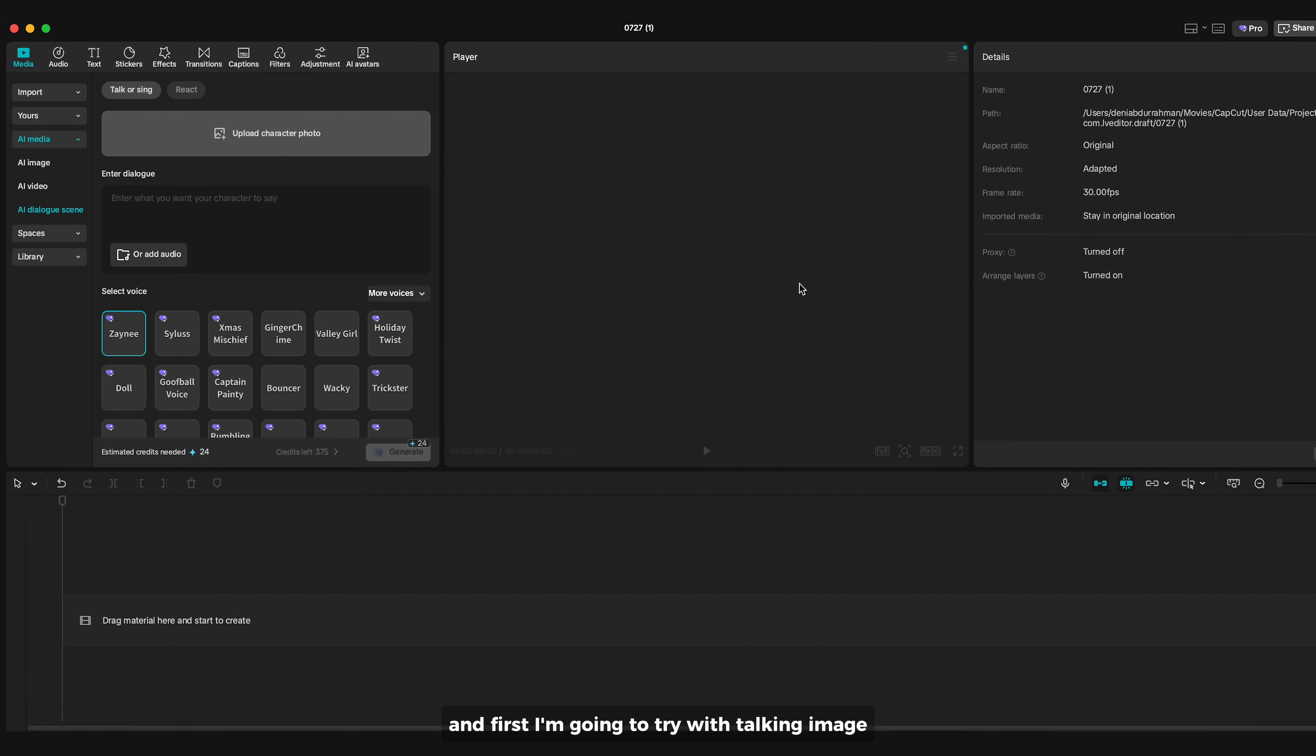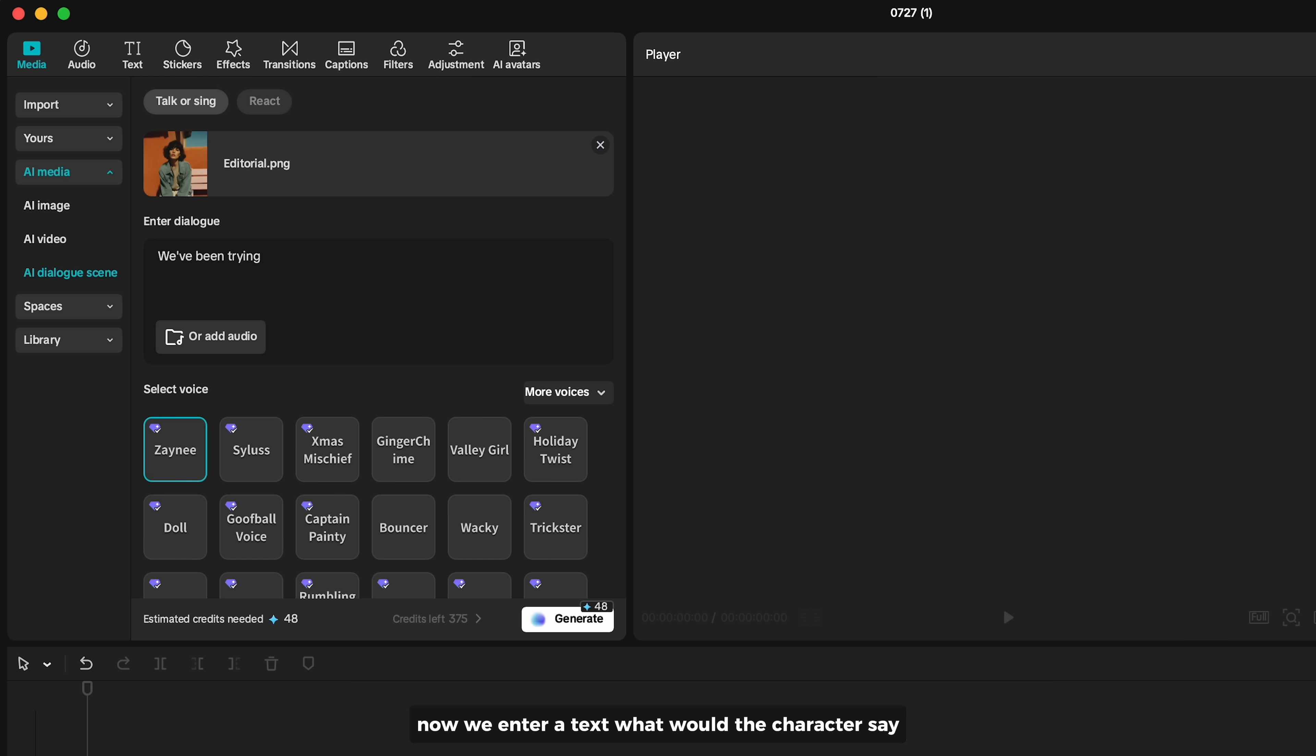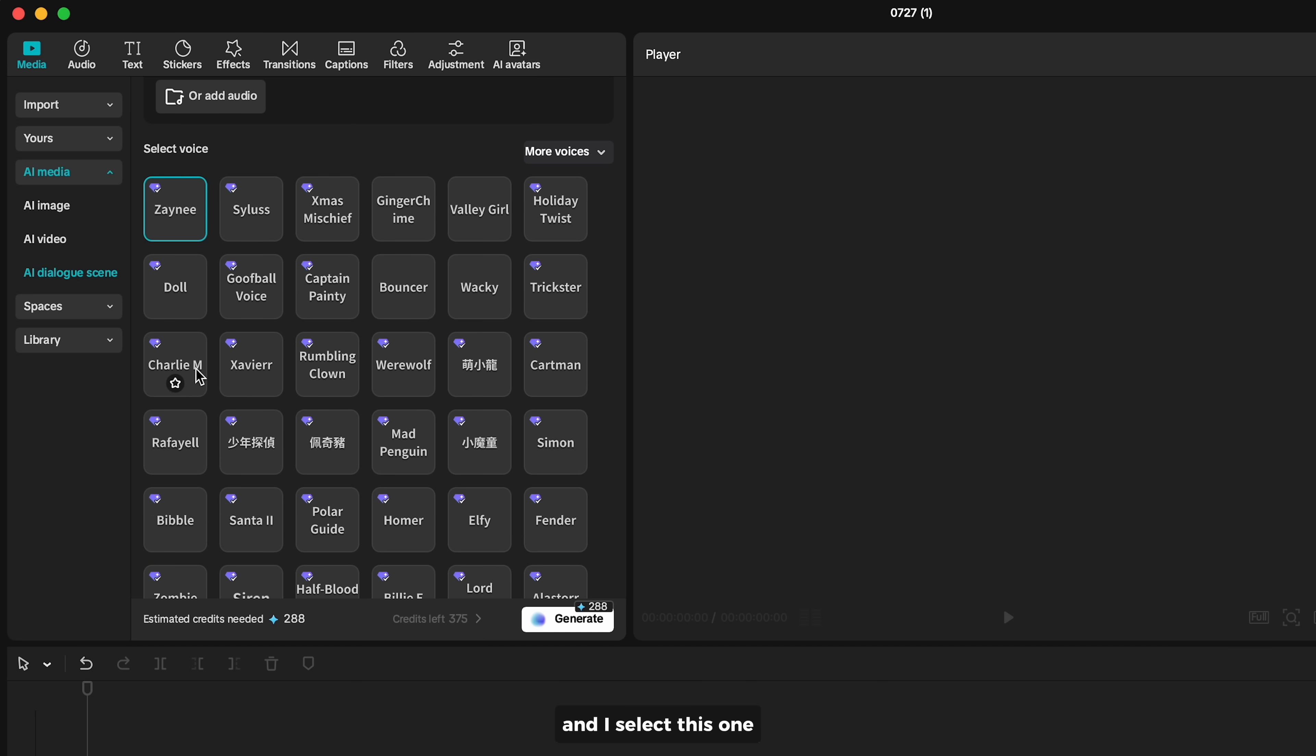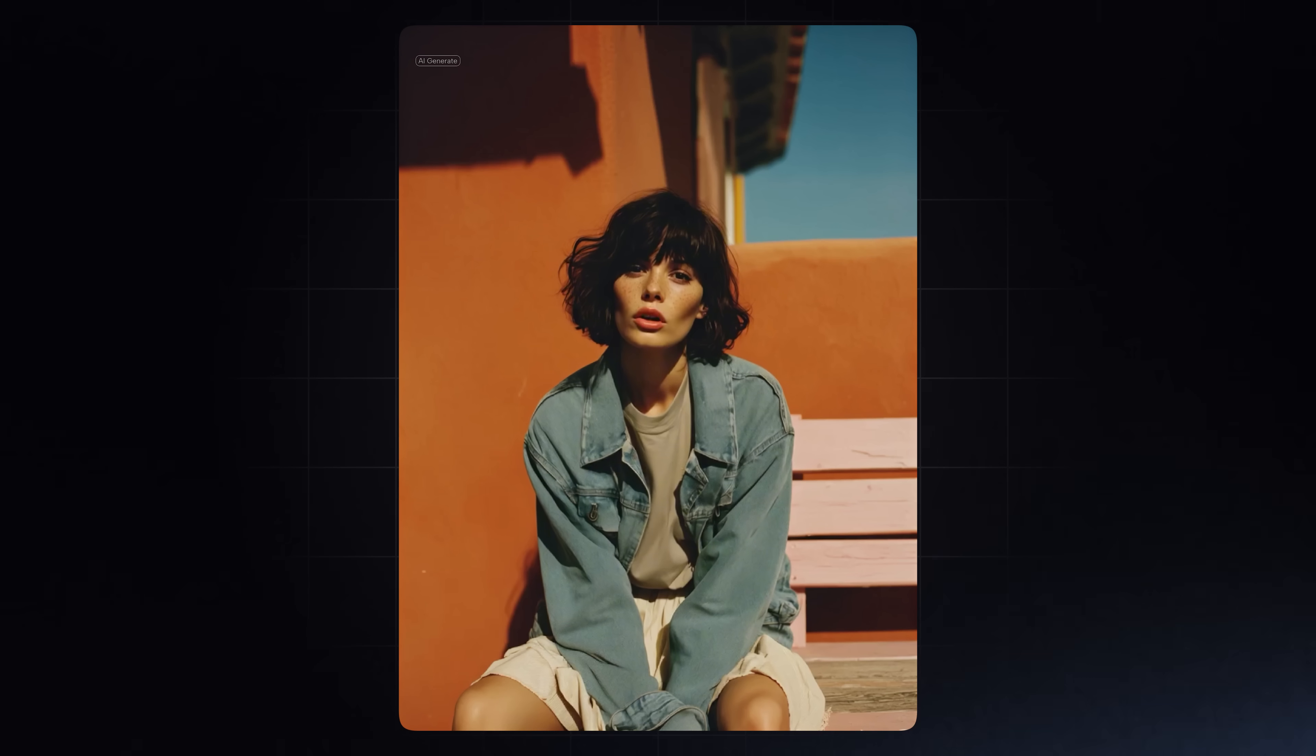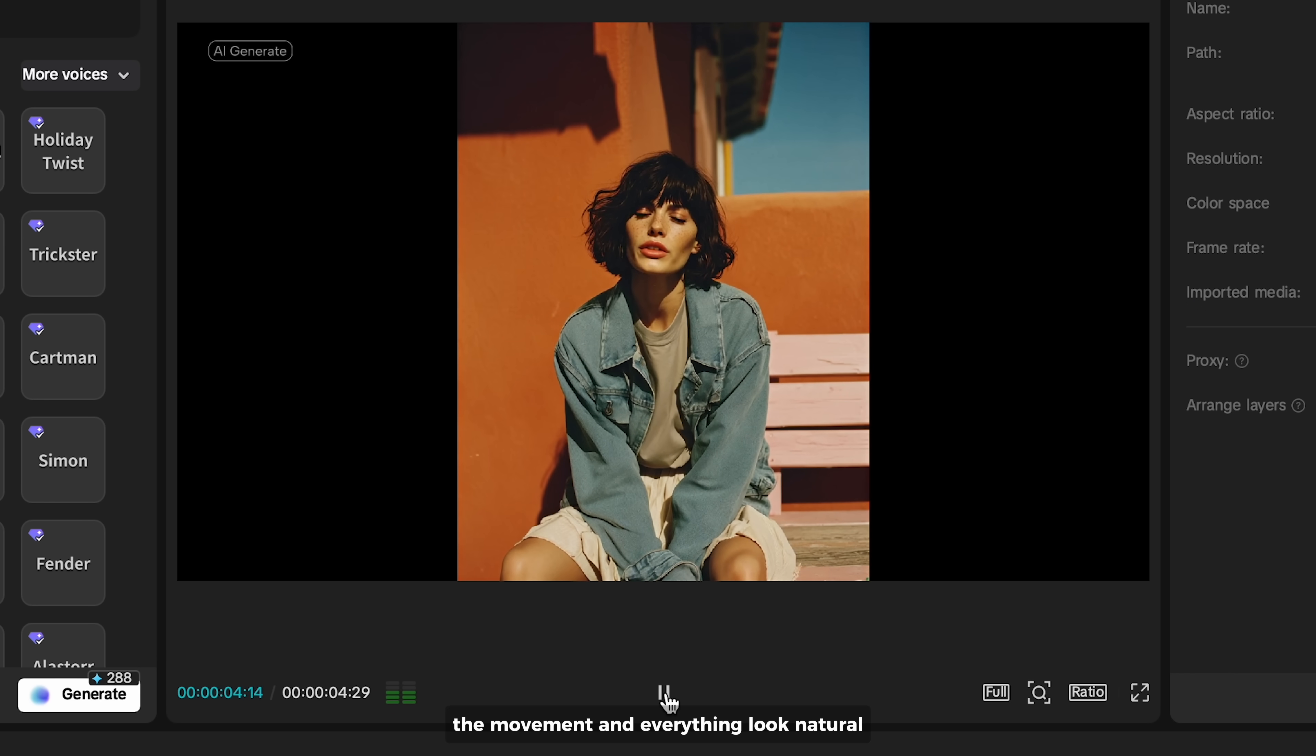First I'm going to try the talking image. Upload your character image, then enter text for what the character should say. Scroll down and you'll see different voice styles. I'll select this one and click Generate. Take a look at this video. We've been trying out this AI feature for a few days and it's been great. Let me know what you think. You can see the movement and everything looks natural.